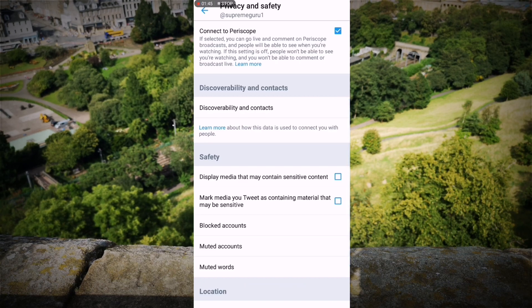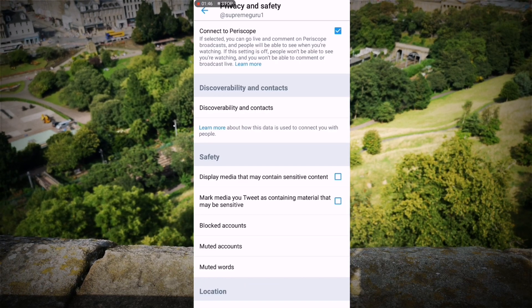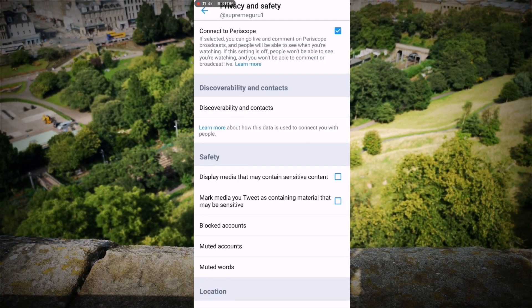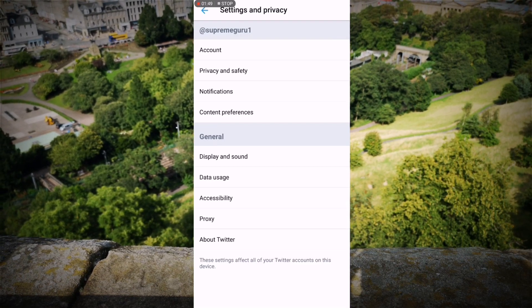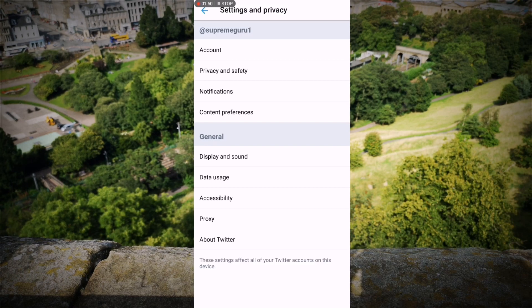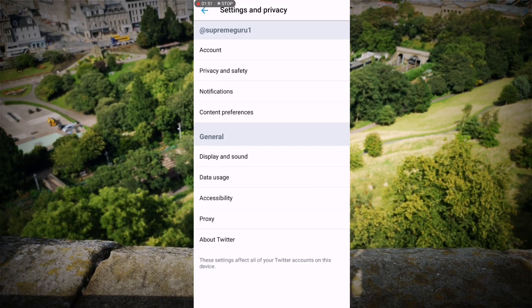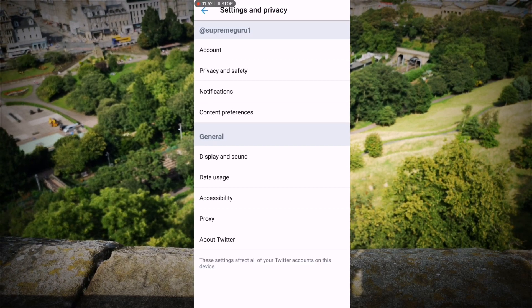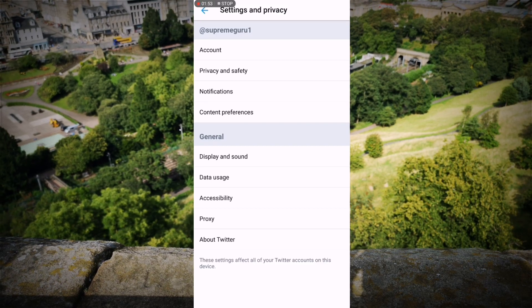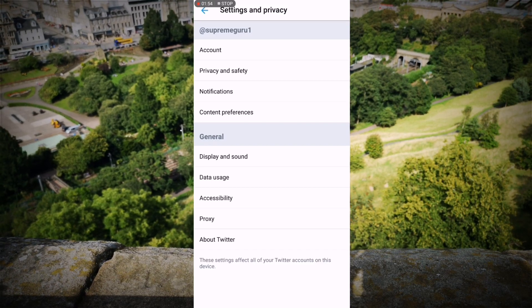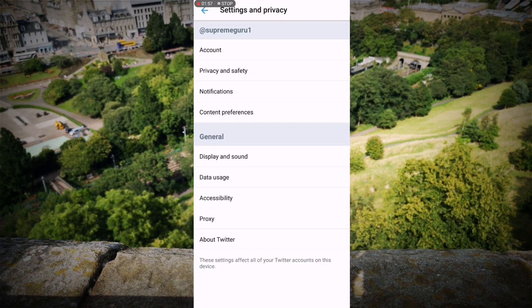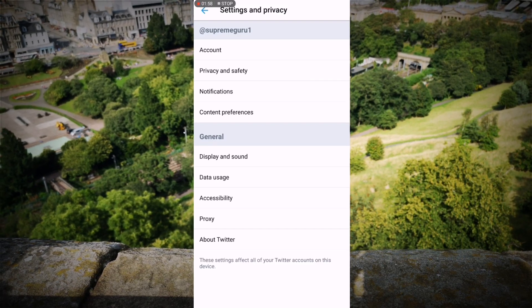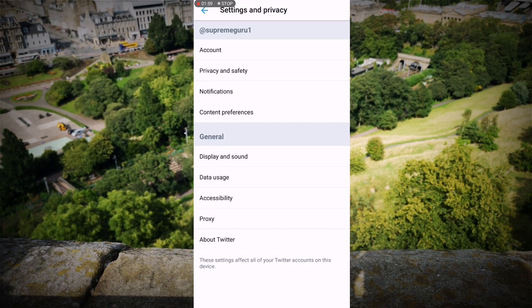That is how you block and unblock people on Twitter. If you enjoyed this video, give it a thumbs up. If you didn't like it, give it a thumbs down and give me some feedback. Until next time, guys, you have been listening to Supreme Guru.